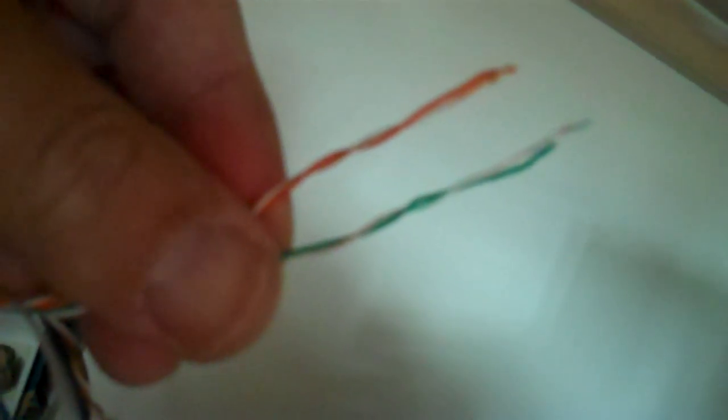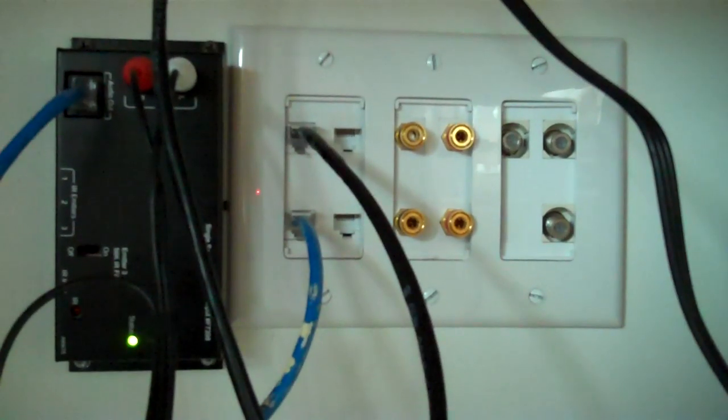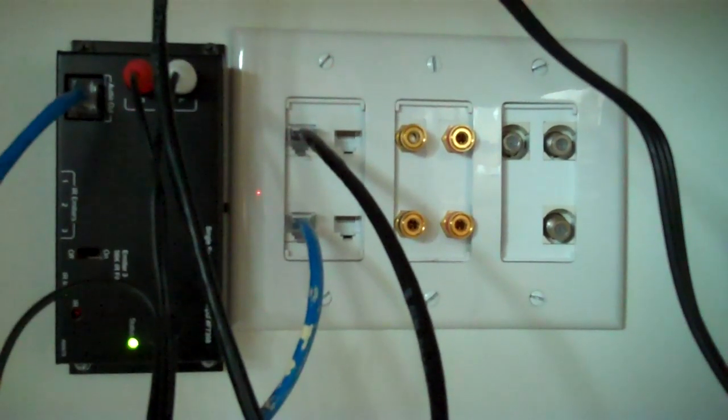Now I'm holding in my hand orange and green. The orange pair, which is orange, orange, white, and the green pair, which is green, green, white. And I'm going to connect just these two pairs for whole house computer network. One is for transmit, one is for receive. They have the ability to be flexible.